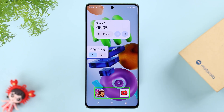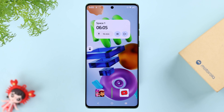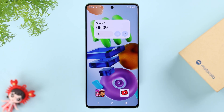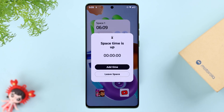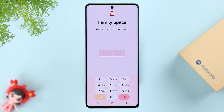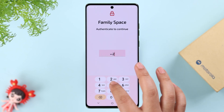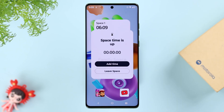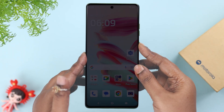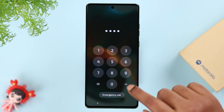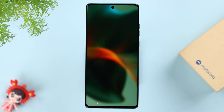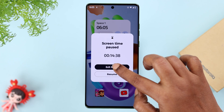As you can see, only the allowed apps show up in this Family Space. If you have set a time limit, when the time is over you'll get a pop-up. From here you can either add more time or exit the space by entering the password.